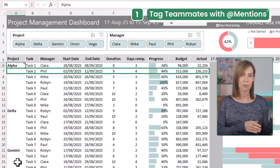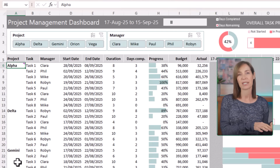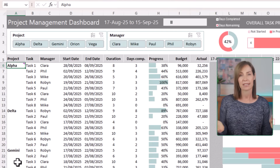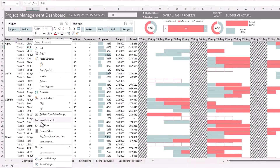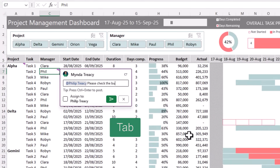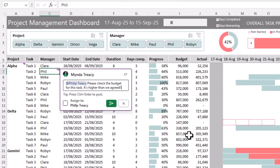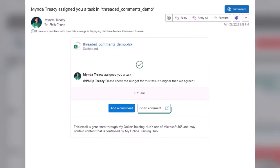Let's say you need Phil, who's responsible for task two of the alpha project, to double-check something. Normally you might send him a screenshot, an email, maybe a Teams message, and then wait. Instead, just add a comment — right-click, New Comment — type in @Phil, then tab to tag him along with your message. You can also check 'Assign this task to Philip Tracy' and it'll be added to his to-do list. Hit Control+Enter and Phil gets an email notification with a link that takes him right to the relevant cell in your spreadsheet.